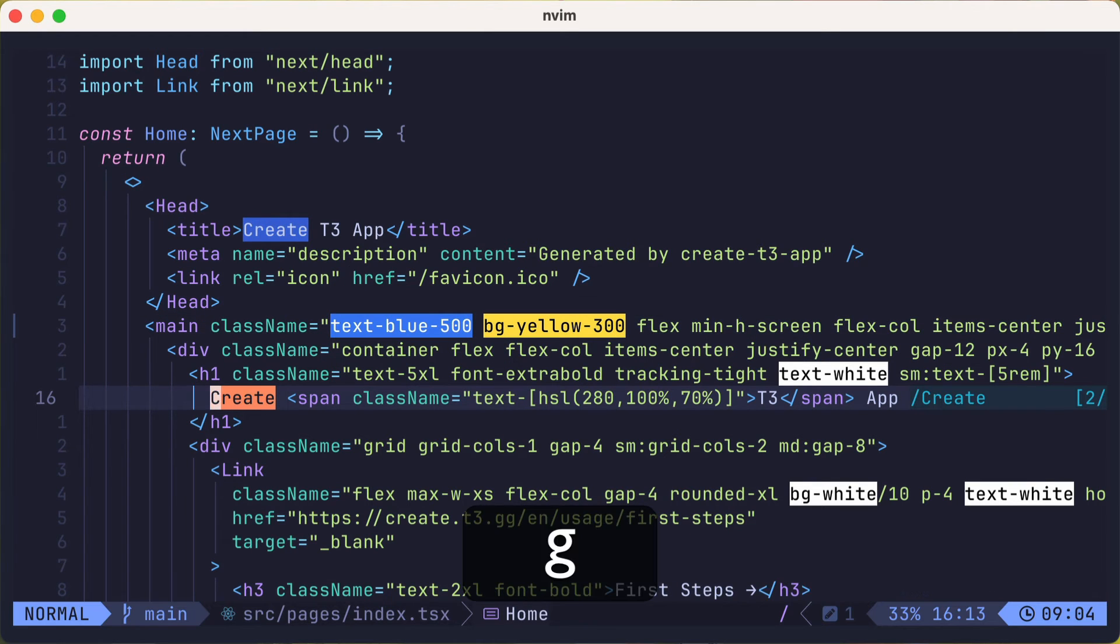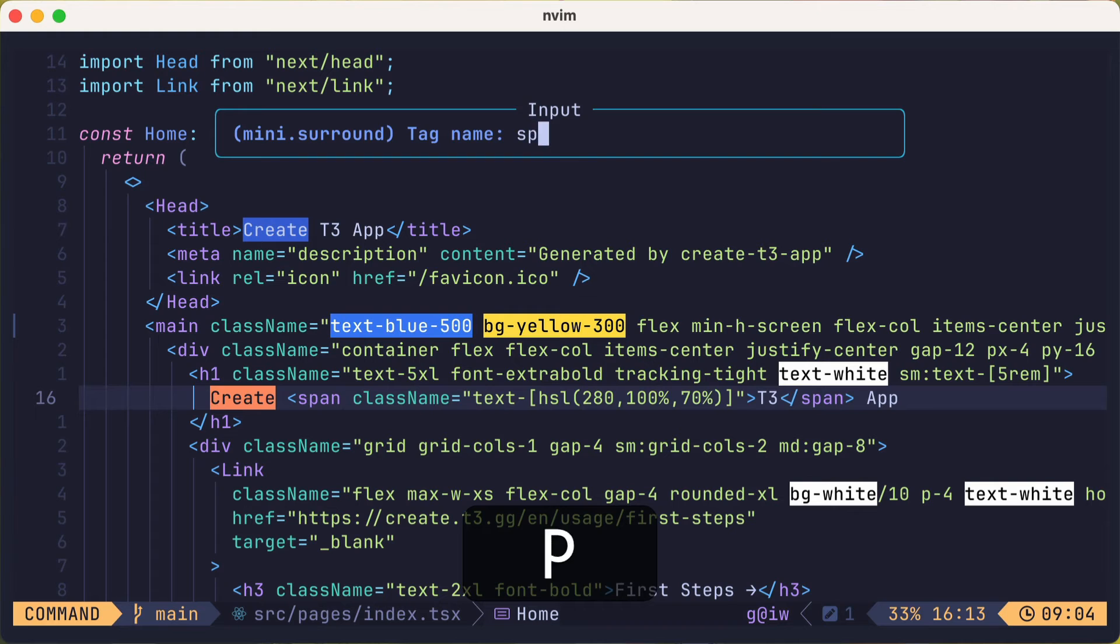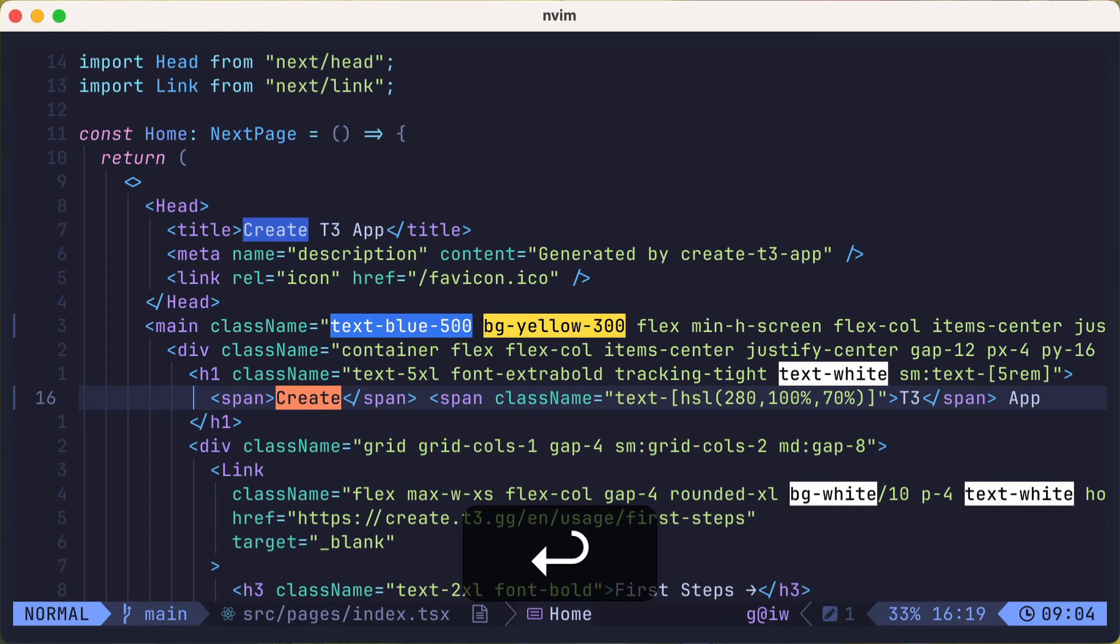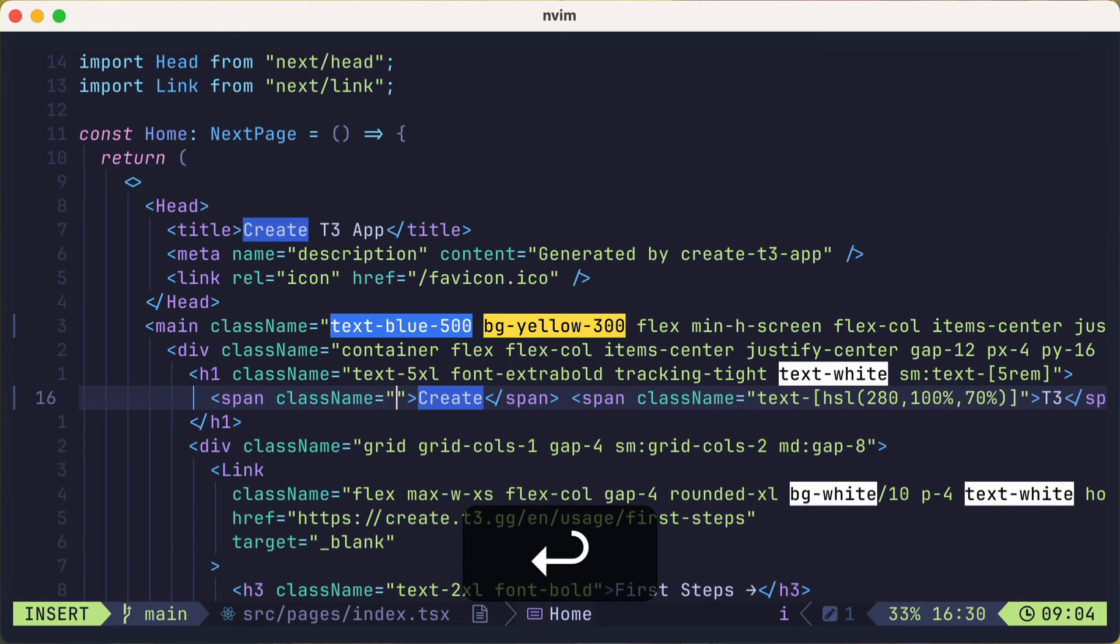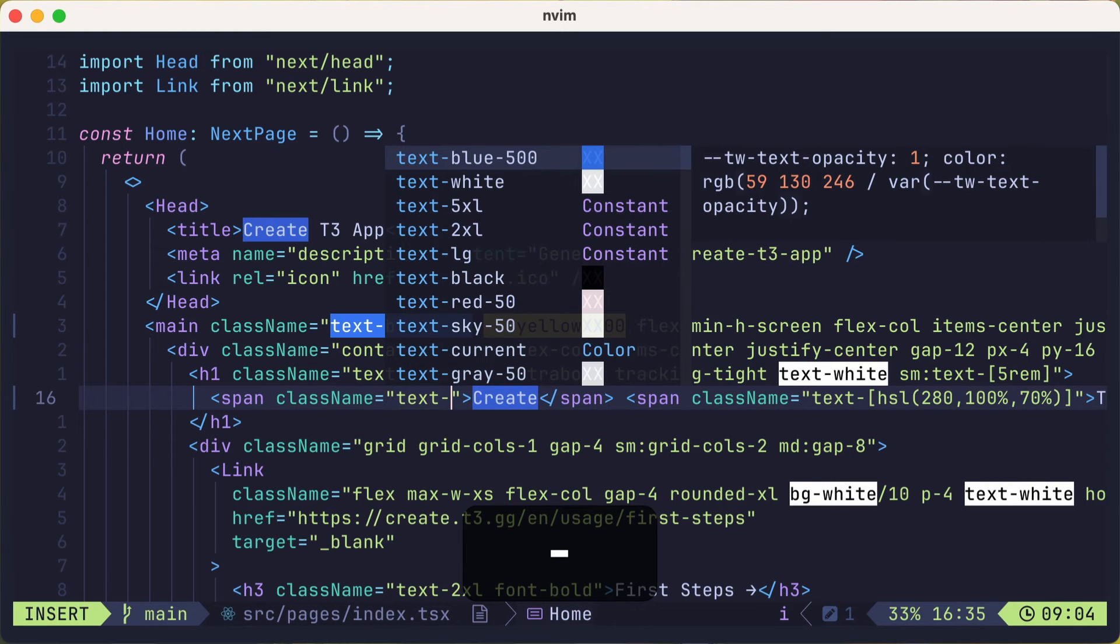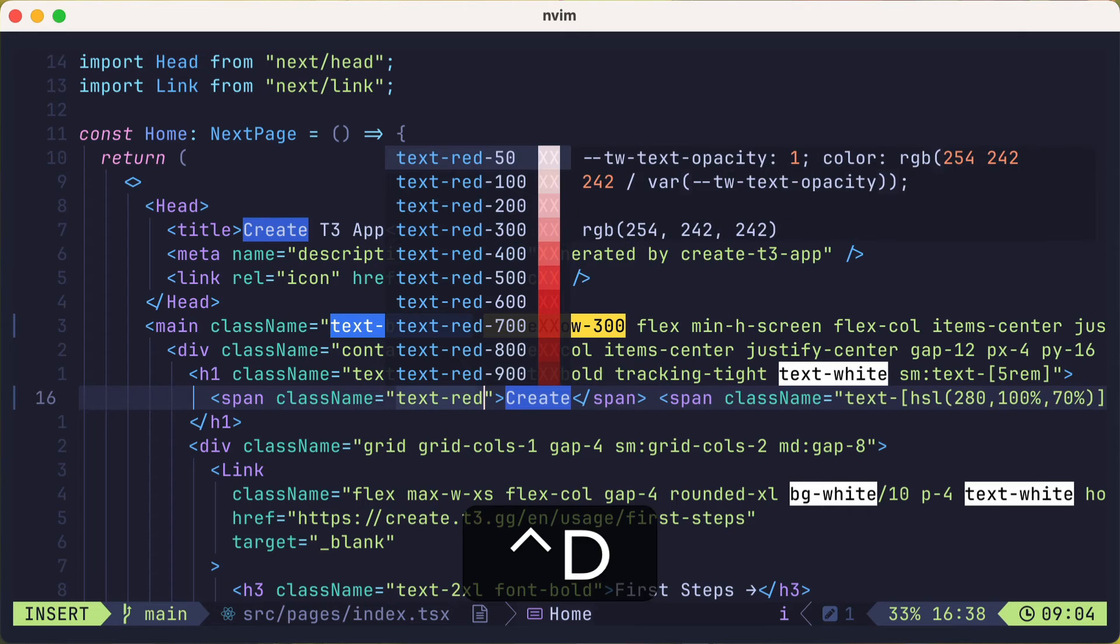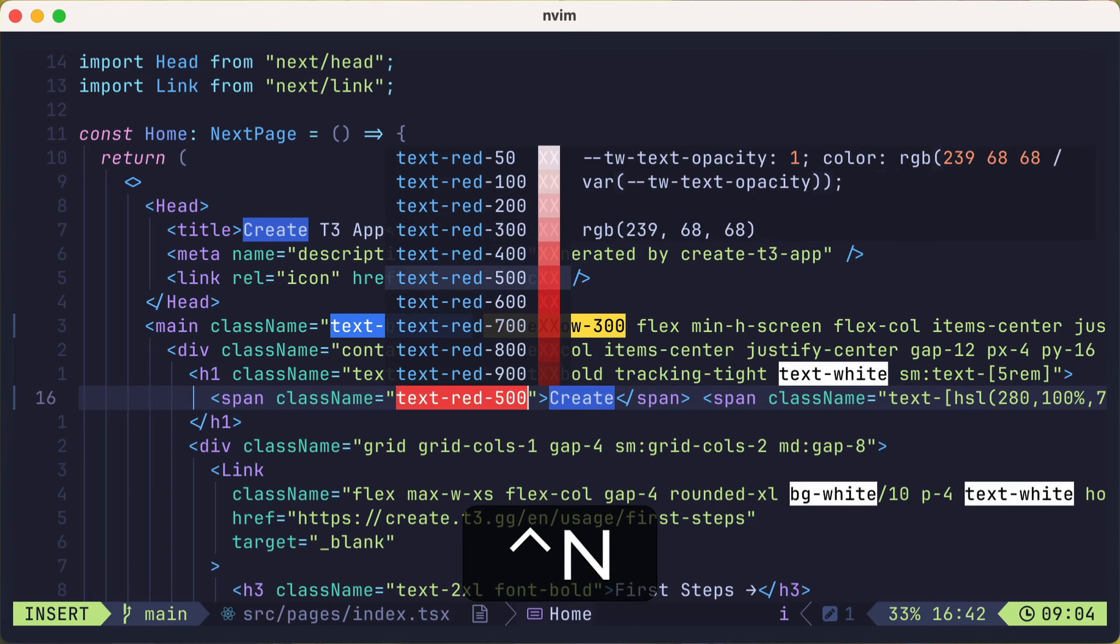but let's surround create in a span, and add a tailwind text color class. Ooh, color swatches! Look at those red gradients! Oh yeah!